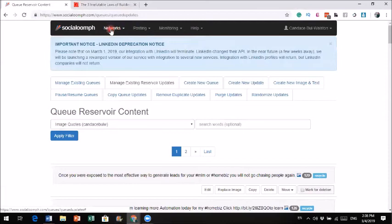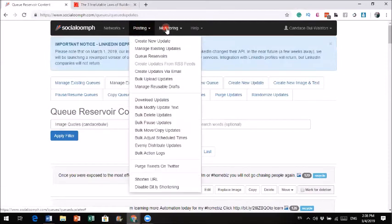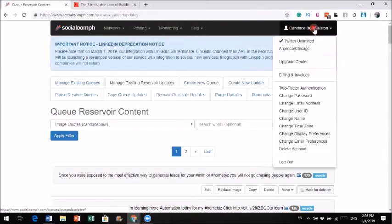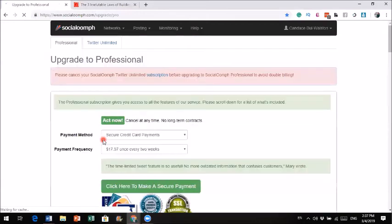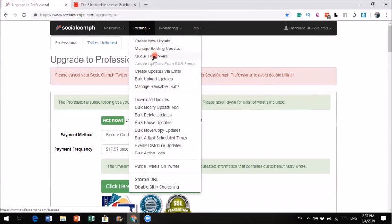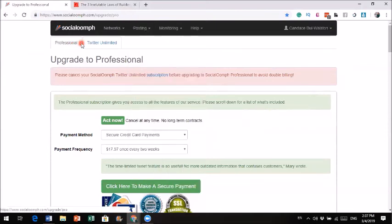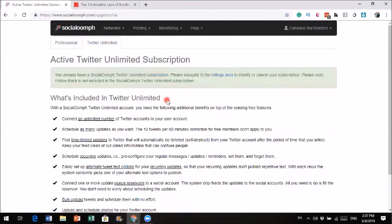That is how you use SocialOom — it's a very powerful tool that could help you save a lot of time. You could use the free version for Twitter, but you will not be able to create queues or use the reservoir. With the Twitter Unlimited plan, you get queues and recycling for Twitter. With the professional version, you can link up to your blog, Facebook, Pinterest, LinkedIn, and everything.